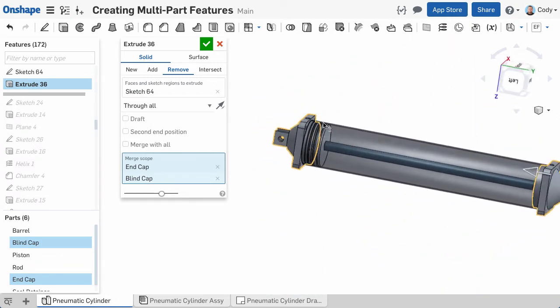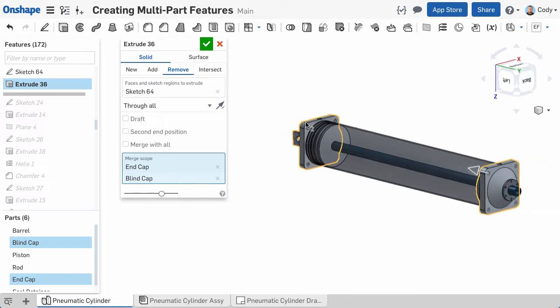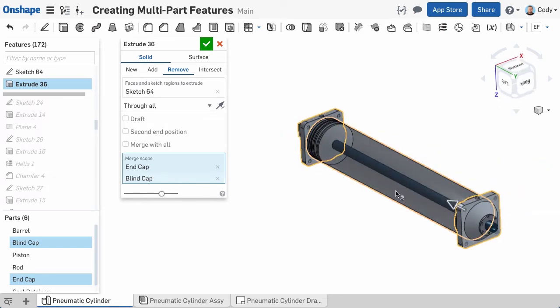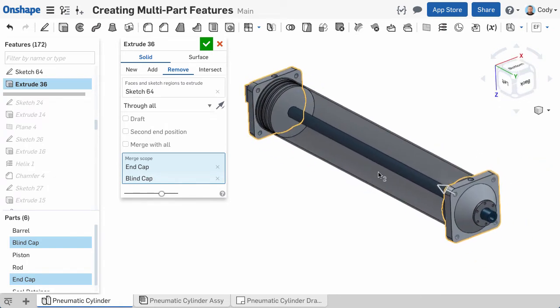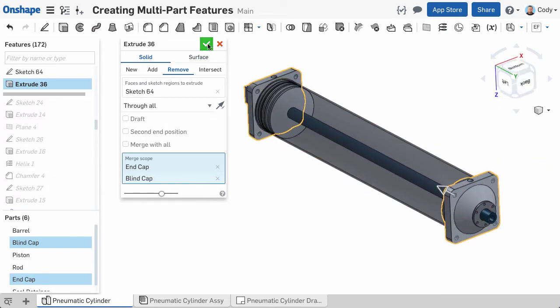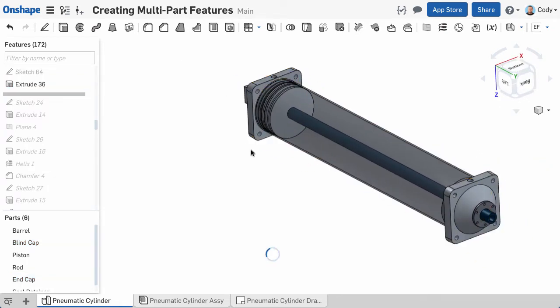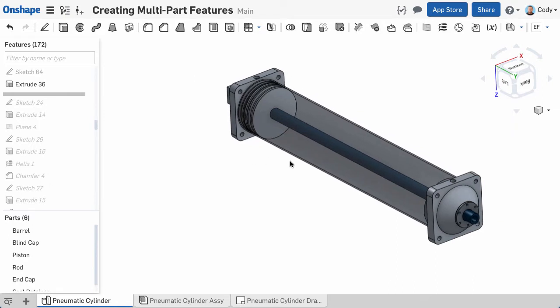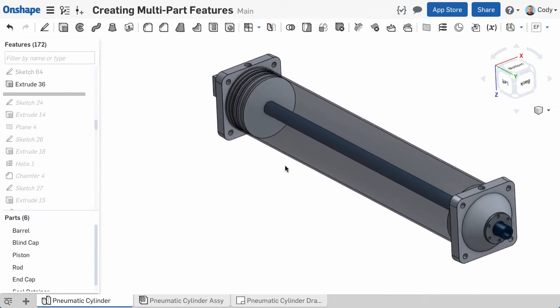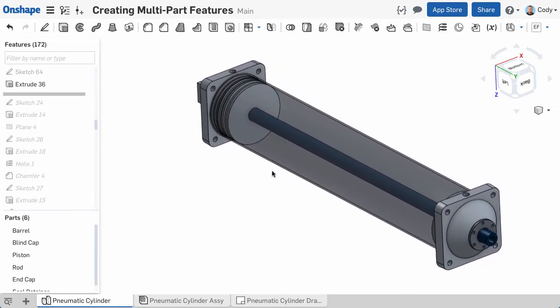But this isn't specific to Extrude Remove. You can define the Merge Scope of almost any feature. Extrudes, Revolves, Sweeps, Lofts, and other commands have this ability to define what parts are affected by this feature.